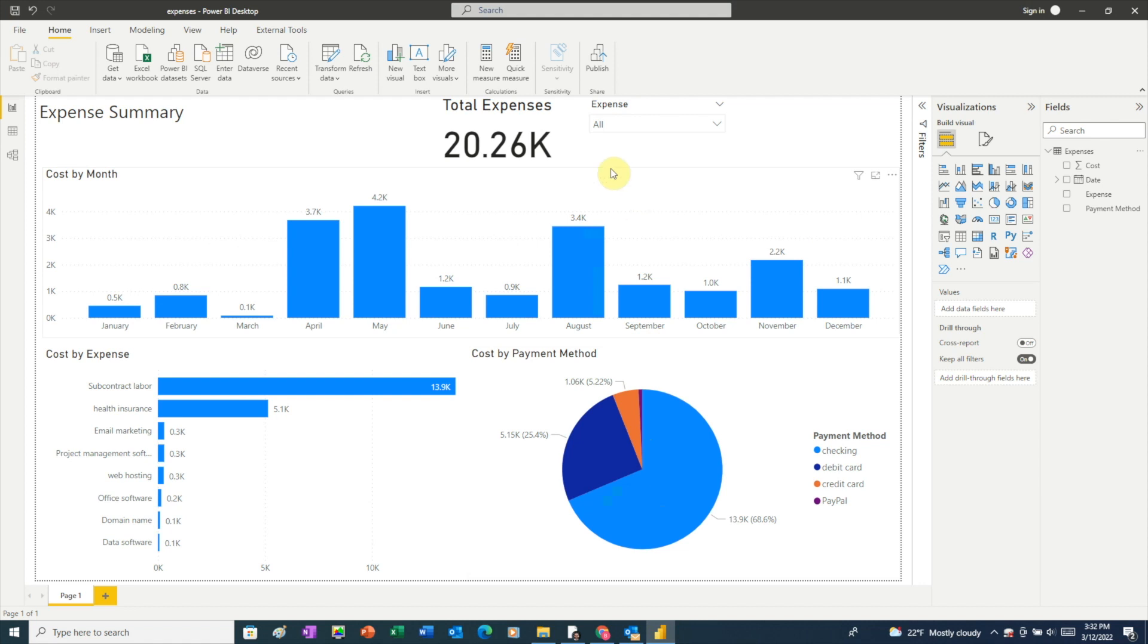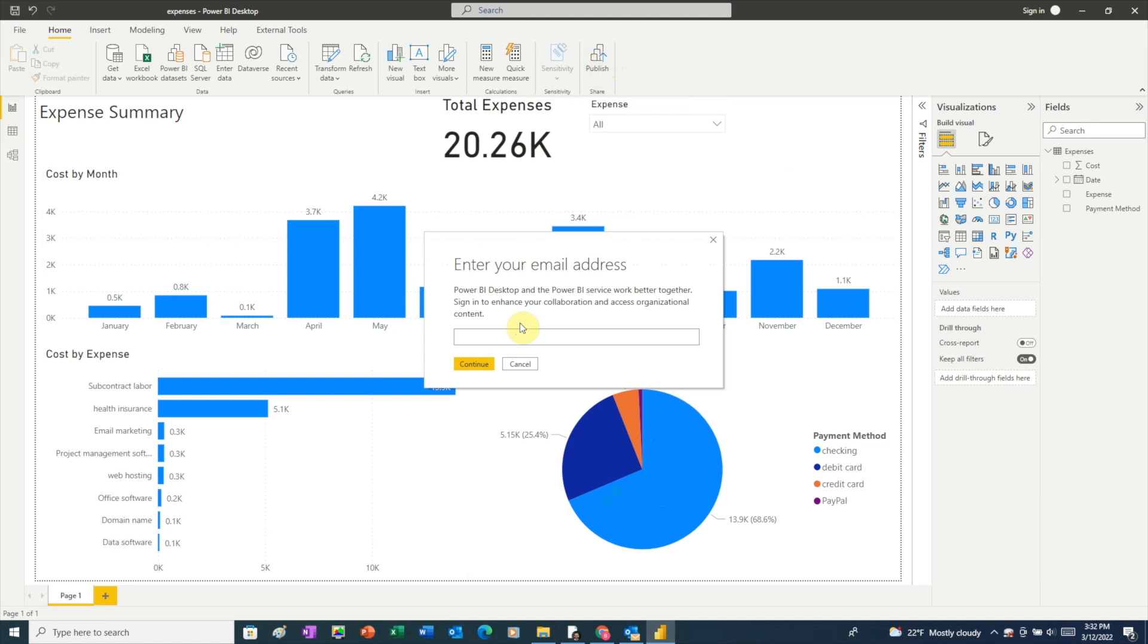The first thing we need to do is click publish. In order to share your report this way, you'll need a business or education email. That means you can't use a personal account like a Gmail account or a Hotmail account. So as long as you're using a business or education email, enter your email address.